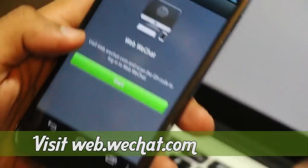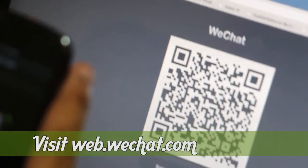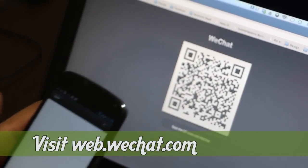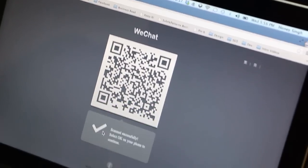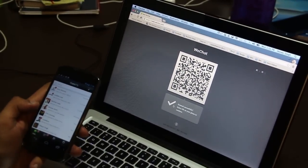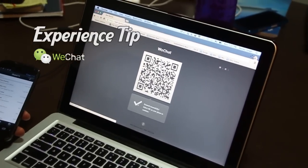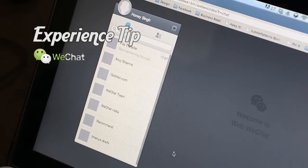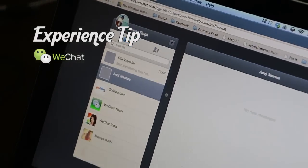So here we have it on our computer — we've already logged into the website. Let's scan the QR code, and there you have it, scan successful. Select OK on your phone to continue. We press OK on the phone and we're good to go on the computer. It's sending the request, and there you have it — you have the chat windows open, exactly the way your chat was happening.